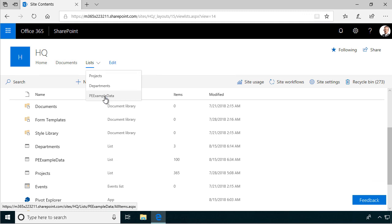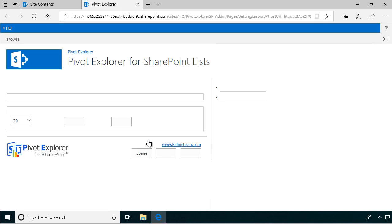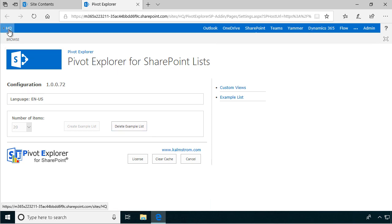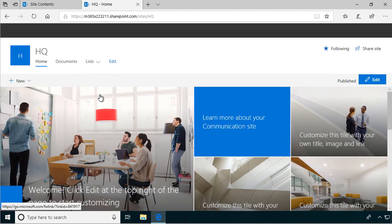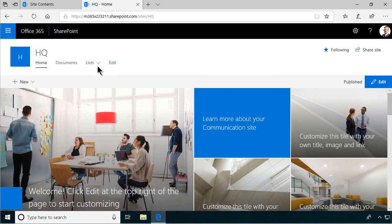So let's start with the example data, which is the one that you can create yourself by going into the Pivot Explorer settings page like this and just say how many tickets you want to create, and then create the example list. I'm not going to do that because I've already done it now, but that's how you would create it.